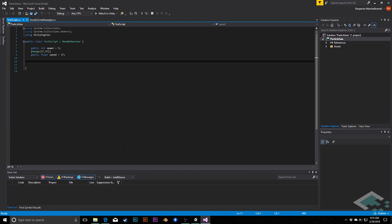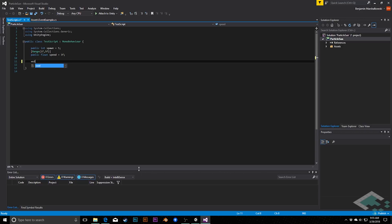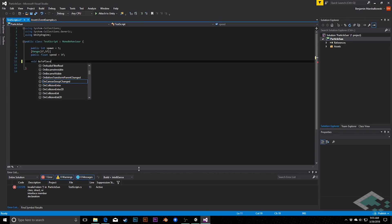So the first thing I want to talk about that's really nice with Visual Studio is that it's actually got its own compiler. And what that means is that normally when you use MonoDevelop, you would write your code, you'd save it, and then you'd jump back over to Unity, wait for it to compile, and see, do any errors get thrown? Are there any obvious issues? Can you run your game? Well, with Visual Studio, it actually has its own compiler, so that as you're writing in real time, Visual Studio is trying to compile your code.